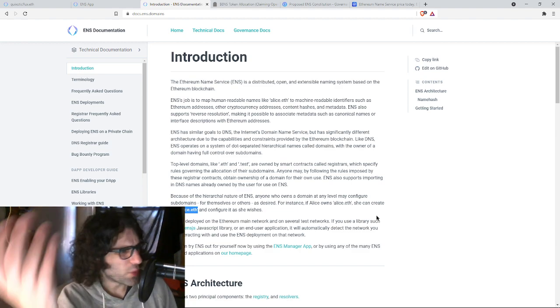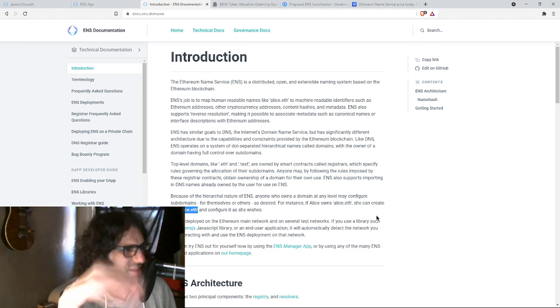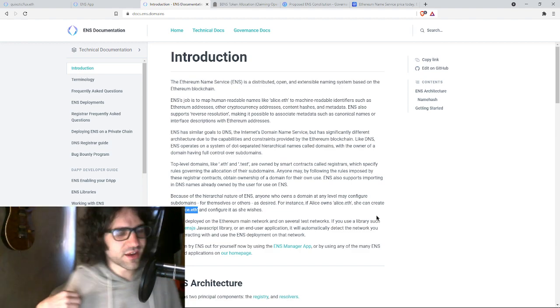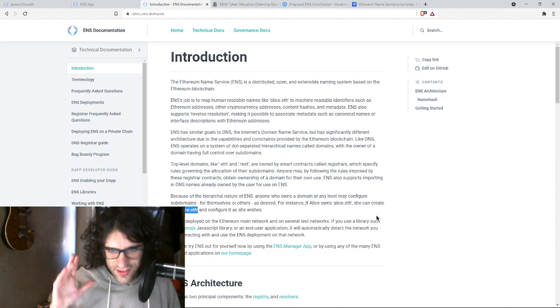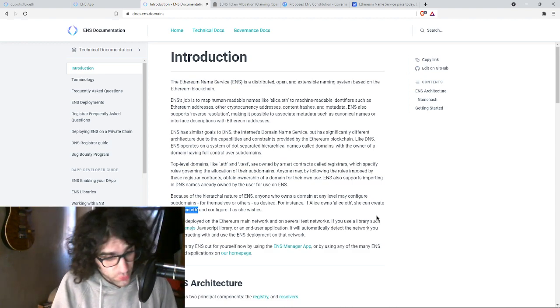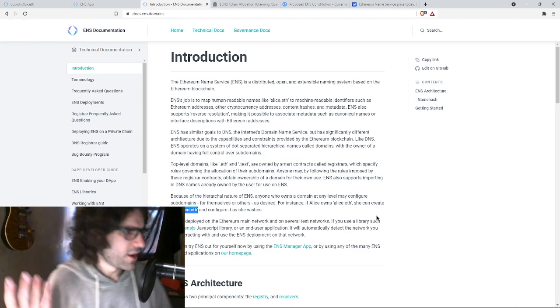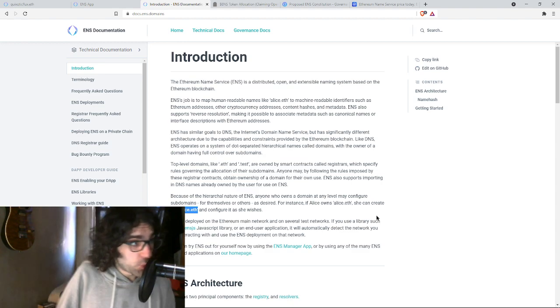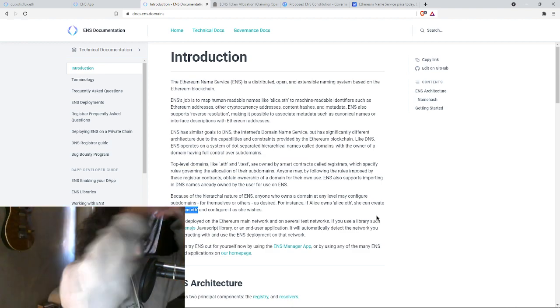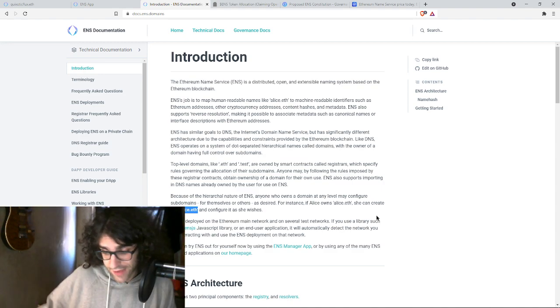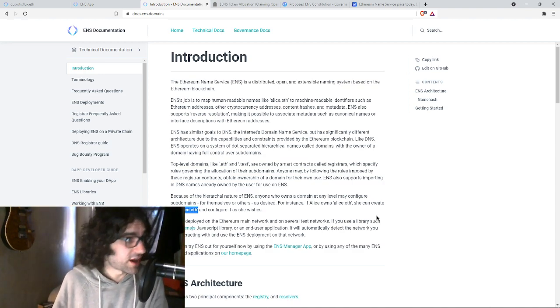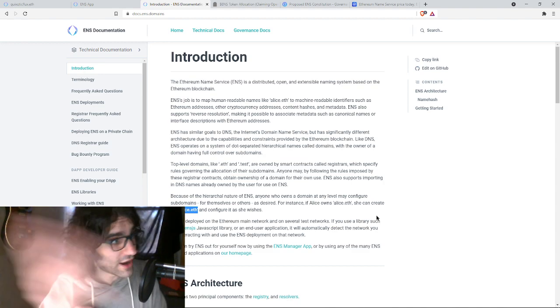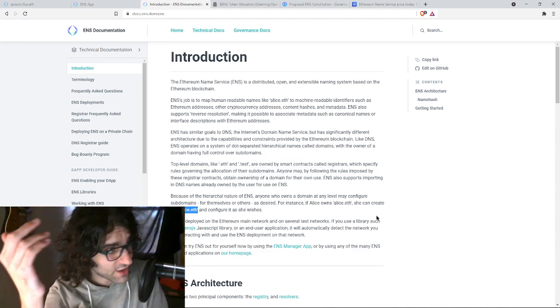So I own Quixotic Flux.eth. Don't send anything there yet because I haven't, I need to finish setting it up, but I own it. I got it locked down. So for me, I could have pay.quixoticflux.eth. I could have music.quixoticflux.eth. And that's like all my music royalties. I could have games.quixoticflux.eth. And that's all my gaming royalties. Various ways I could imagine setting it up.